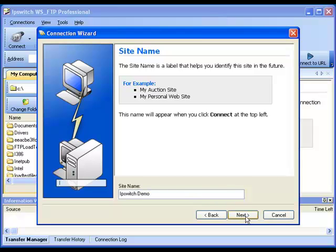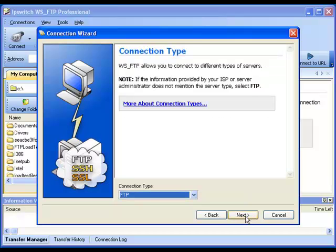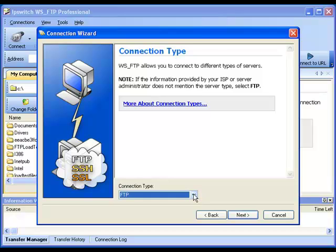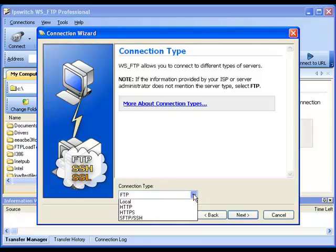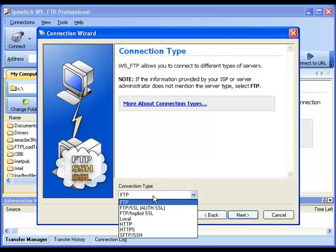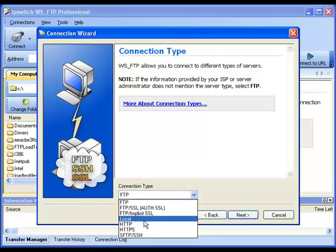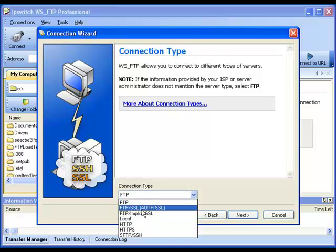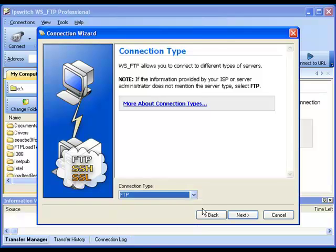Now I click Next. The Connection Type we're being prompted for is defaulted to FTP. In most cases, this is correct. Unless you've been told otherwise by your hosting company, you should choose FTP. If you were told to use SSL or some other option, you should see that available in the drop-down list. Choose the appropriate option and click Next.